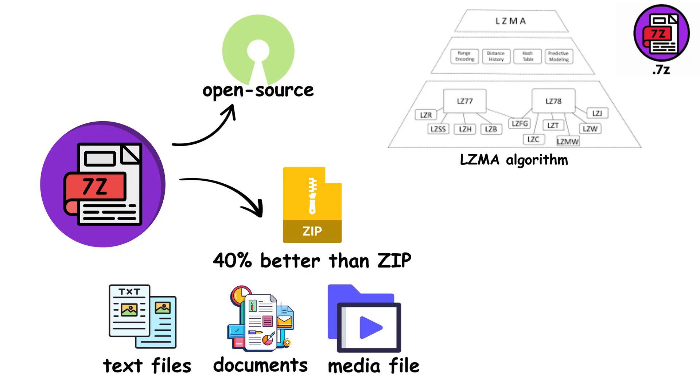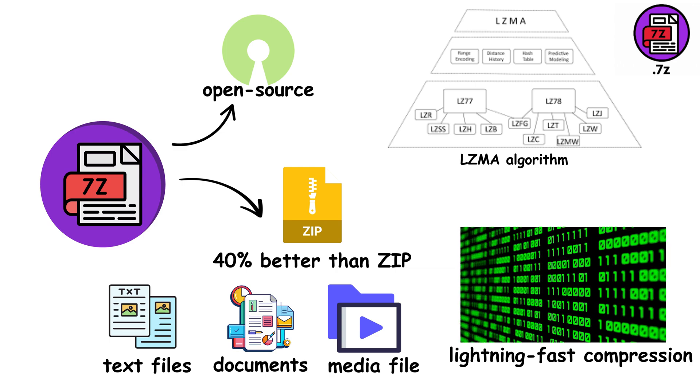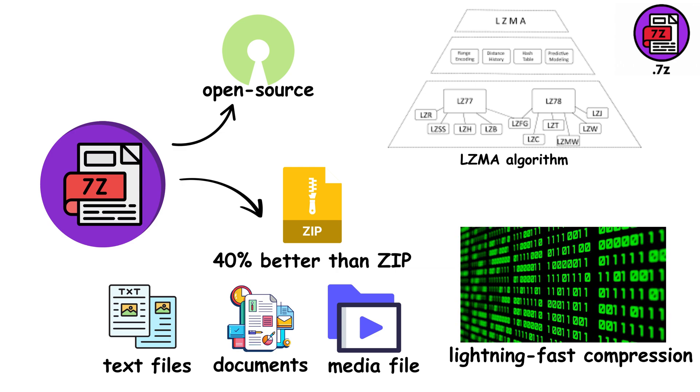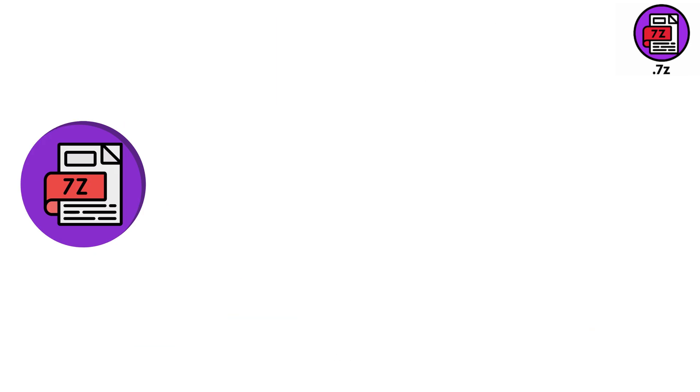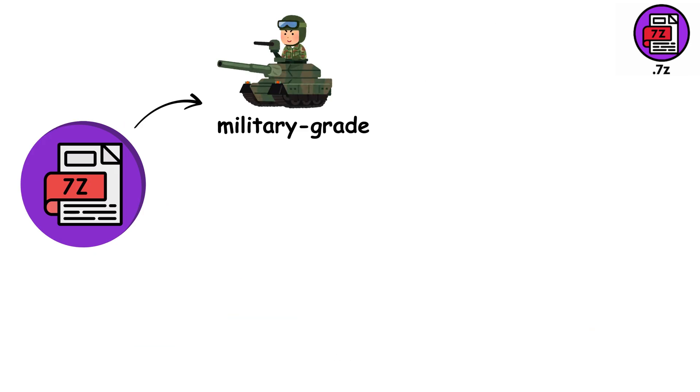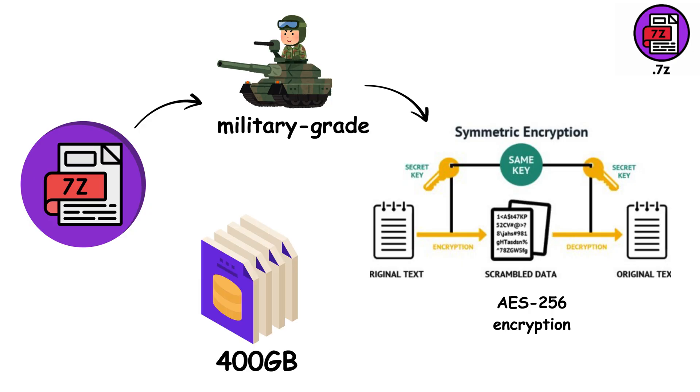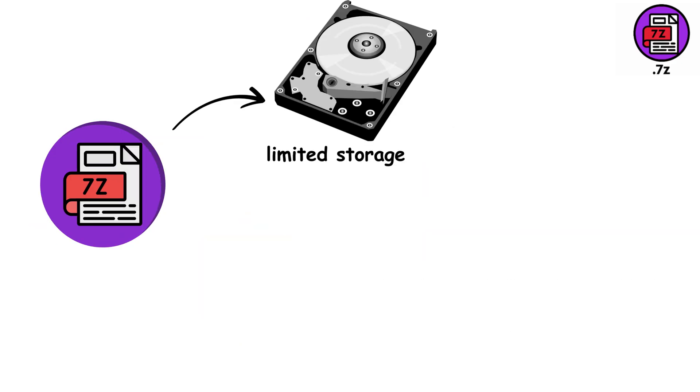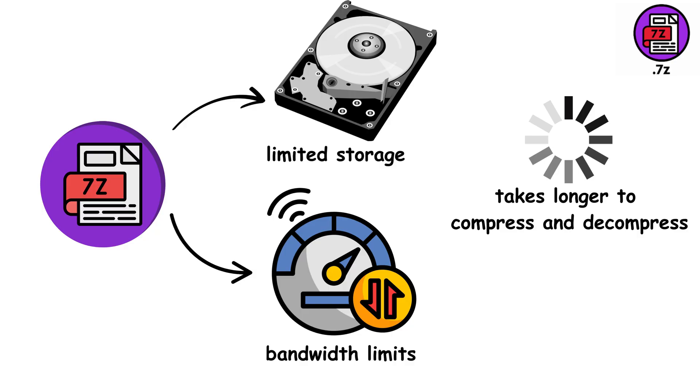What makes 7-Z incredible is its flexibility. You can choose between lightning-fast compression for quick archiving or ultra-compression that squeezes every possible byte out of your files. It supports military-grade AES-256 encryption, handles enormous file sizes, and it's completely free to use. 7-Z is perfect when storage space is premium or when you're uploading large files with bandwidth limits. But here is the trade-off: it takes longer to compress and decompress compared to ZIP, but the space savings are often worth it.